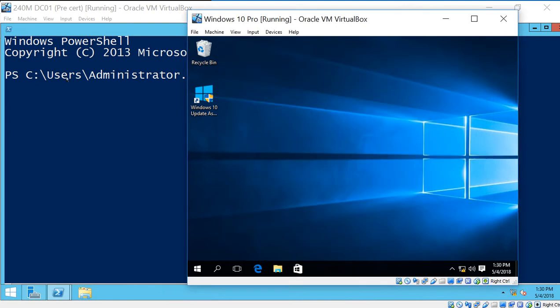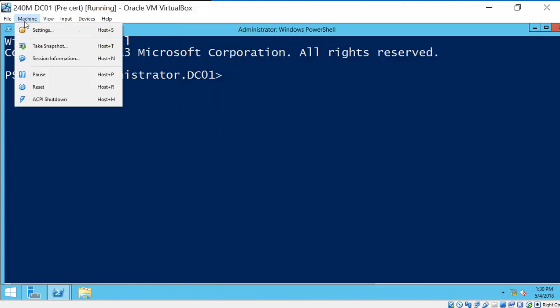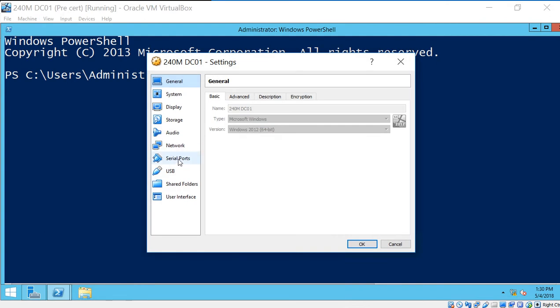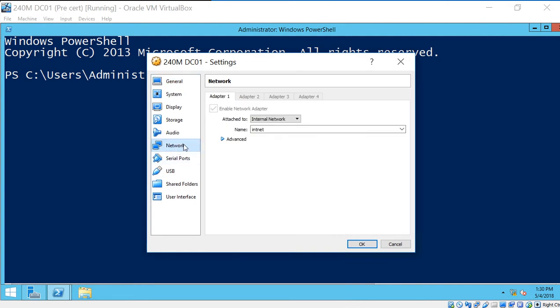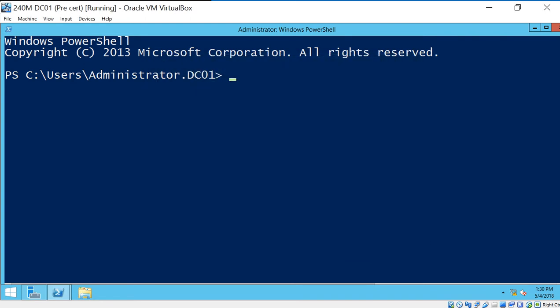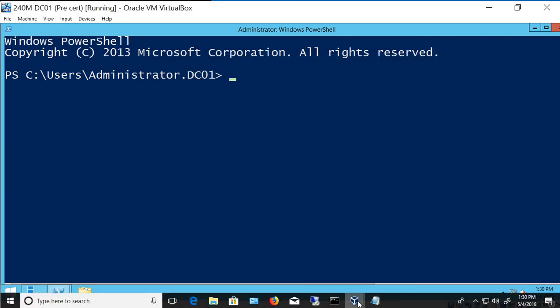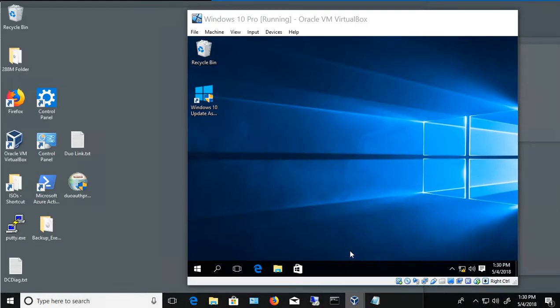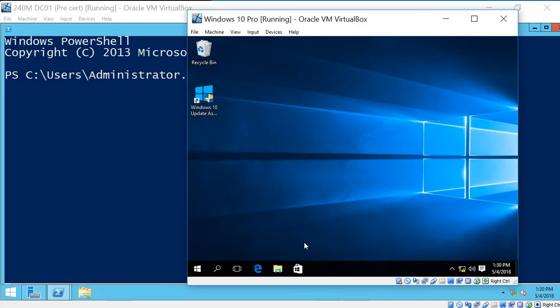All right, once that's done, go ahead and do the same thing over on the Windows server. Go to Network, say it's internal, and cable is connected. So we're good to go. All right, let's choose the next option we need to do, and that is make sure that we're on the same subnet.